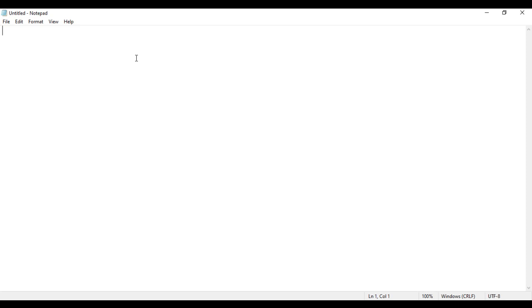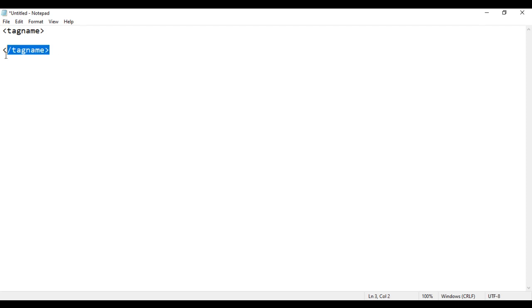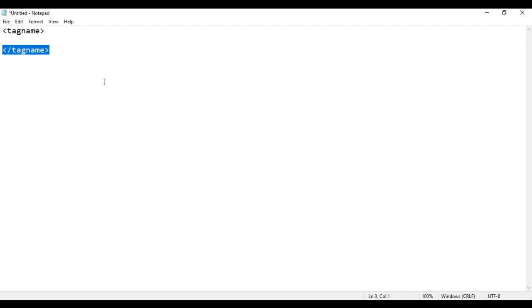How do we write an opening tag? We write less-than, then the tag name, then greater-than. For the closing tag, just before the tag name, we put a forward slash — that indicates a closing tag. So the opening tag indicates the beginning of something, and the closing tag indicates the ending of something.